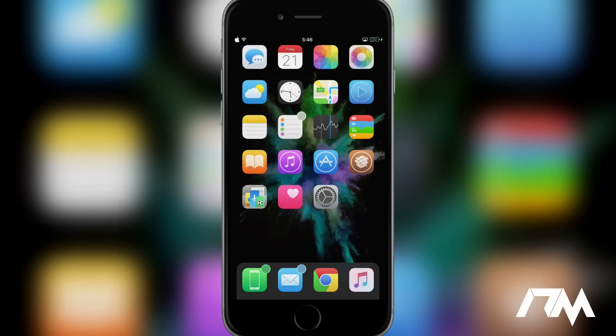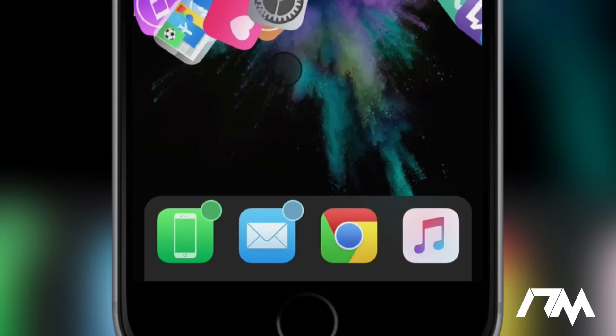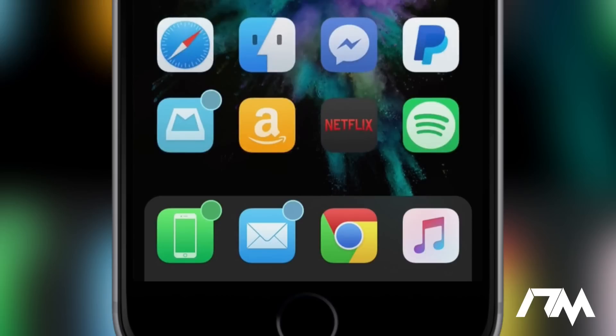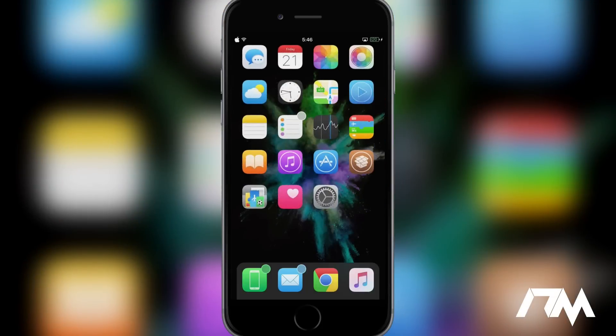But anyways, coming in at number 10 is called Hide Badge Text. This is a very simple tweak from Cydia that just allows you to hide the text that is in the badges on your app icons. As you guys can see, I don't have any numbers in those badges. It's basically just a notification circle. Just lets me know that I do have a missed notification for that application and it doesn't actually show how many.